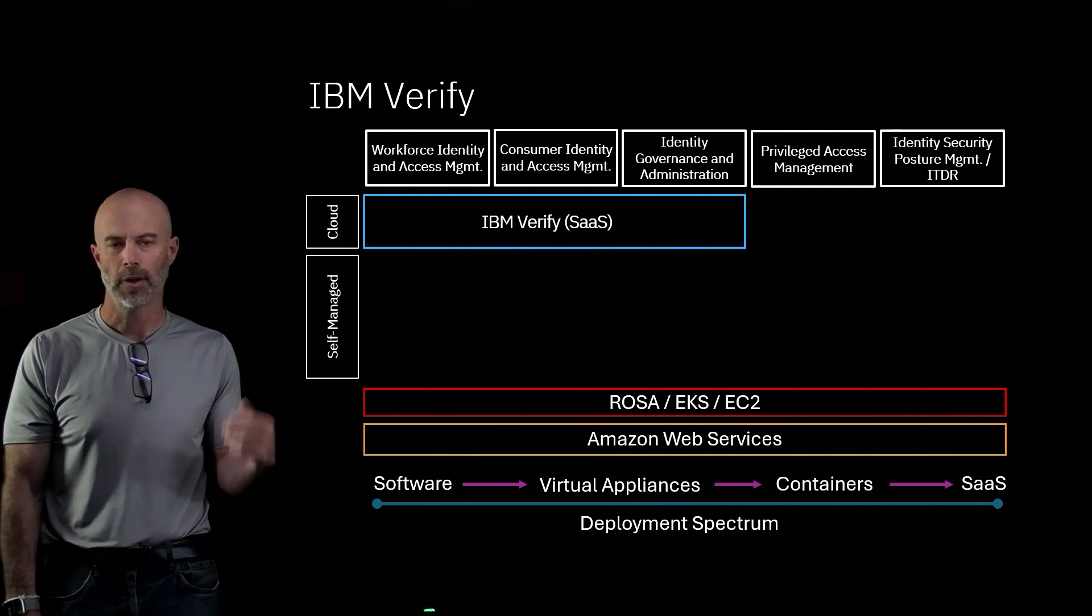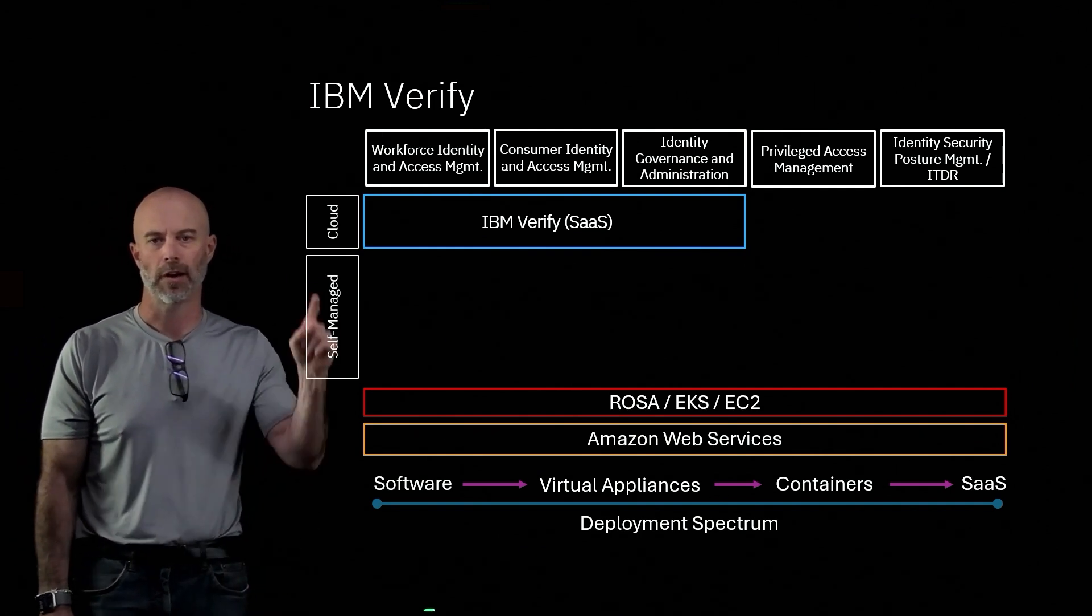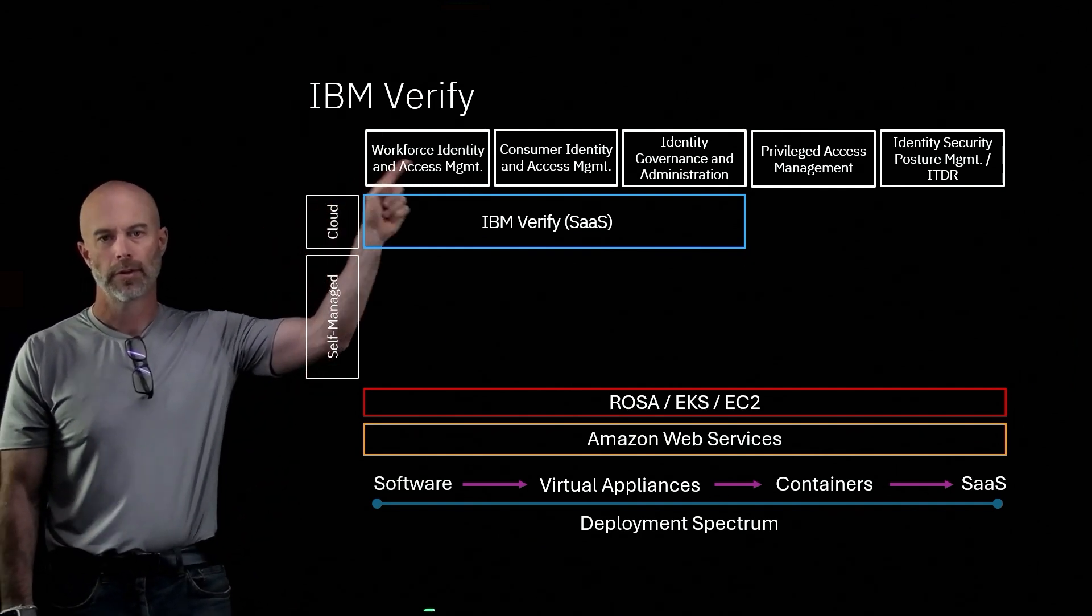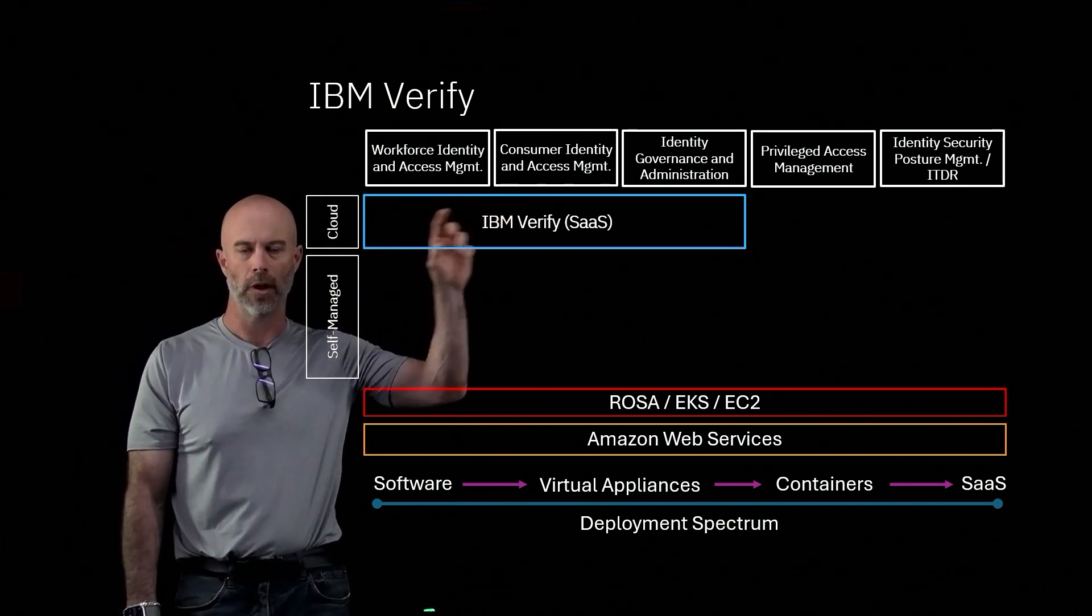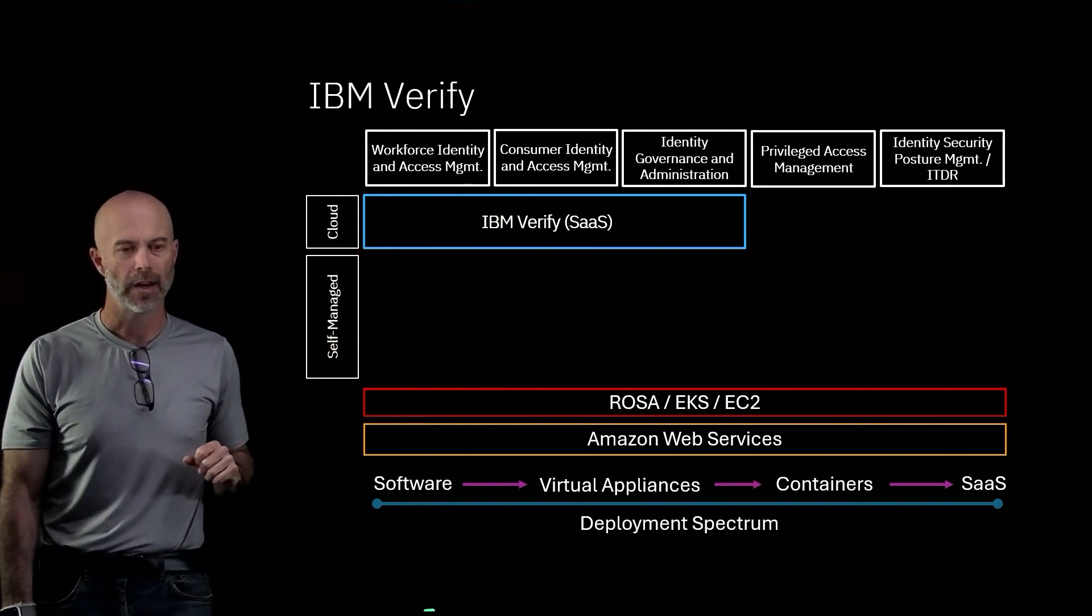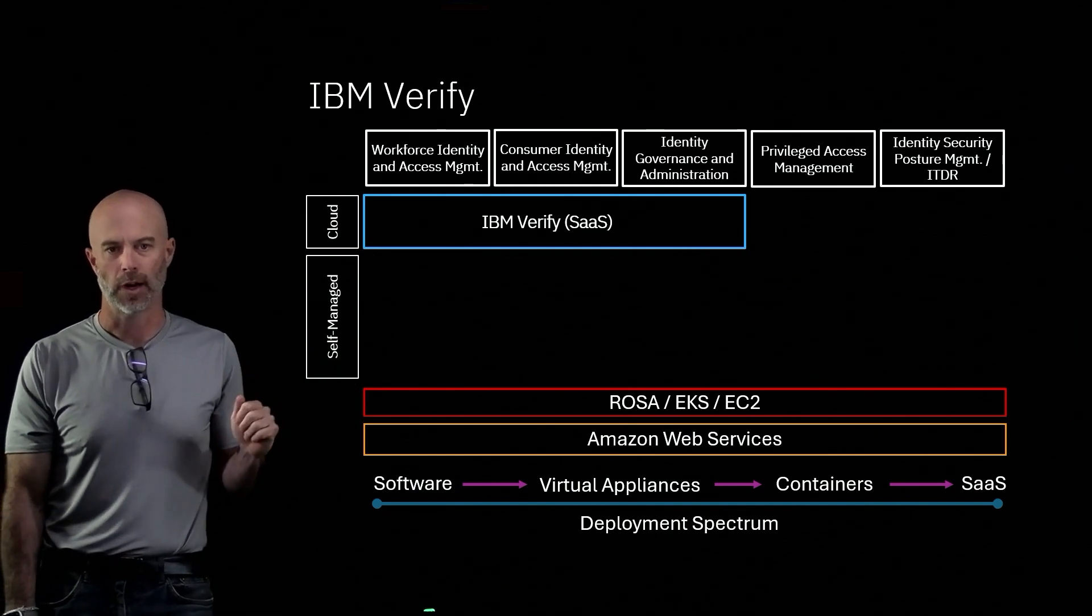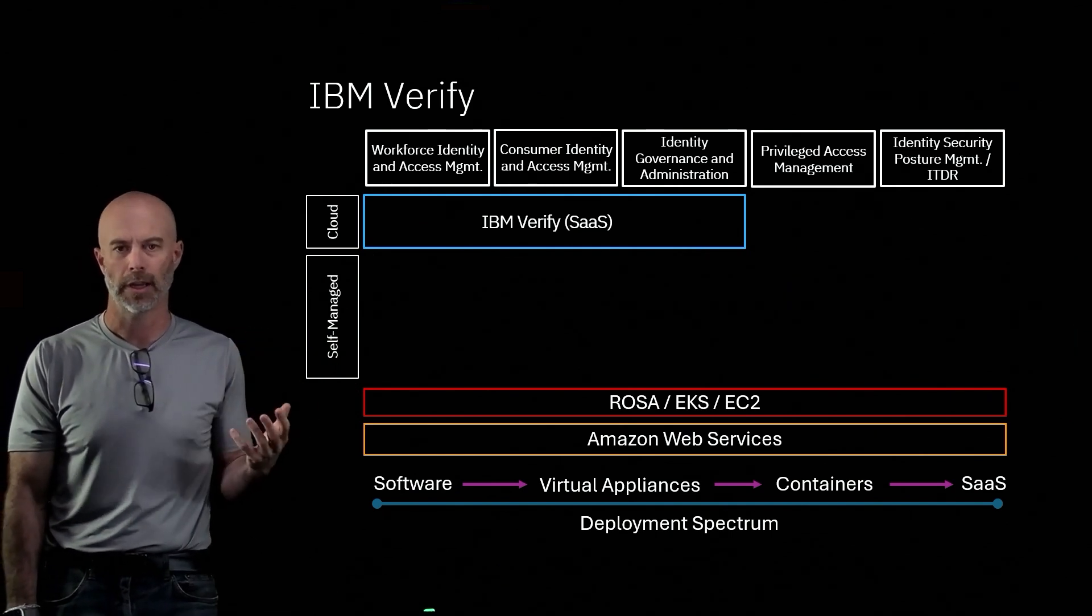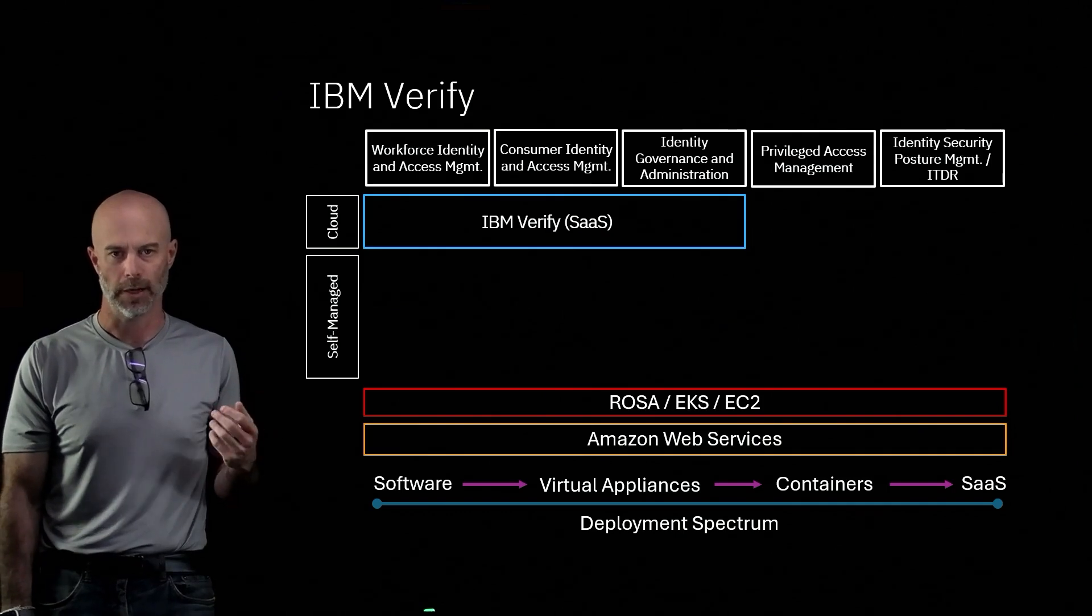So let me go with IBM Verify. IBM Verify covers workforce, consumer identity, and identity governance and administration—all three use cases in our SaaS. And at the end, I'm going to give you a reference where you can go and get a trial within a couple minutes, be able to log into your own Verify subscription, and try it out.